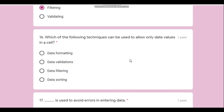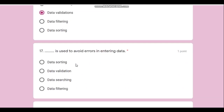Question number sixteen: which of the following techniques can be used to allow only date values in a cell? This technique is known as data validation. It is done from the Data menu using the Validation option.